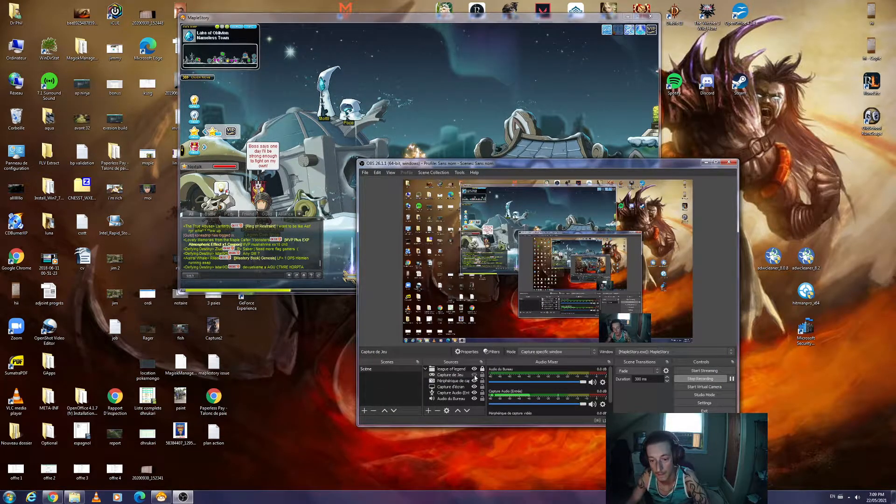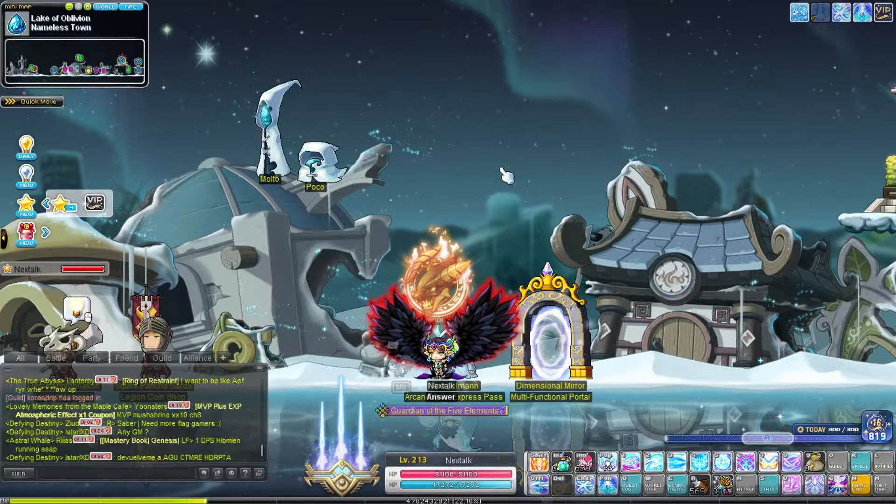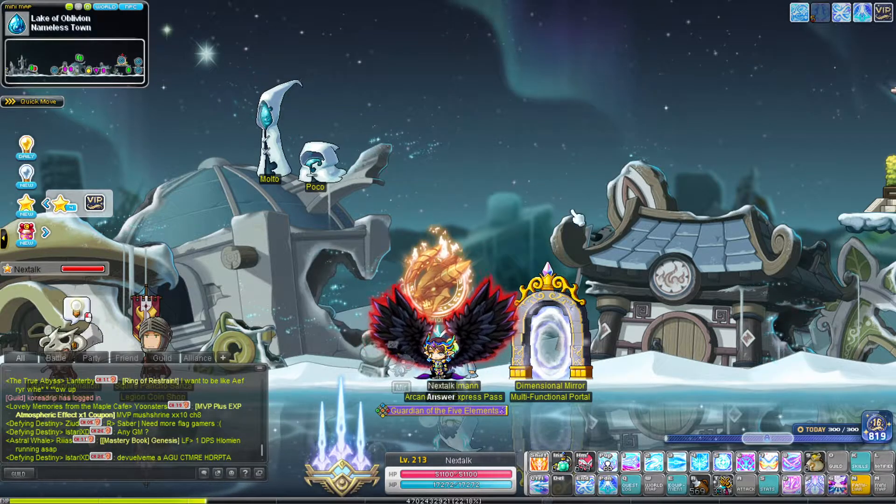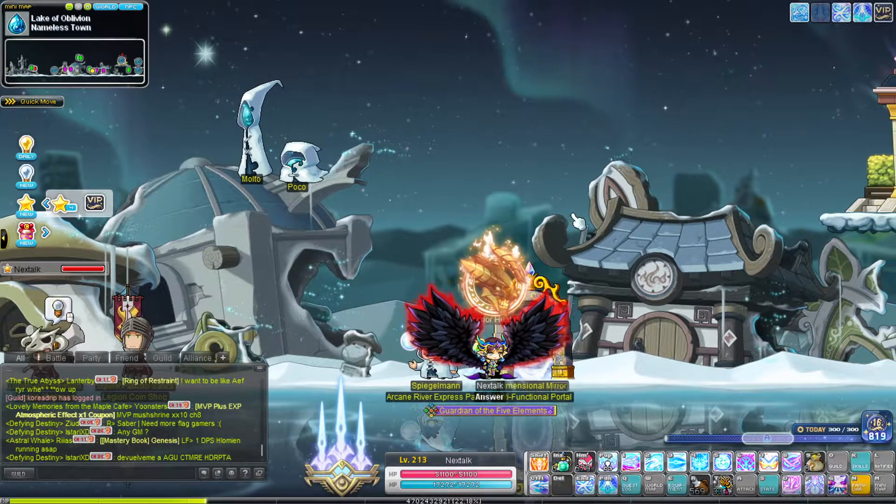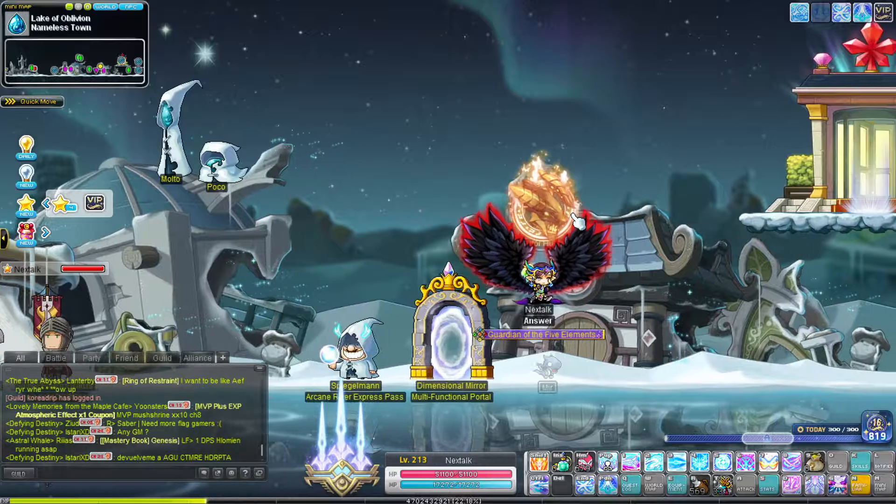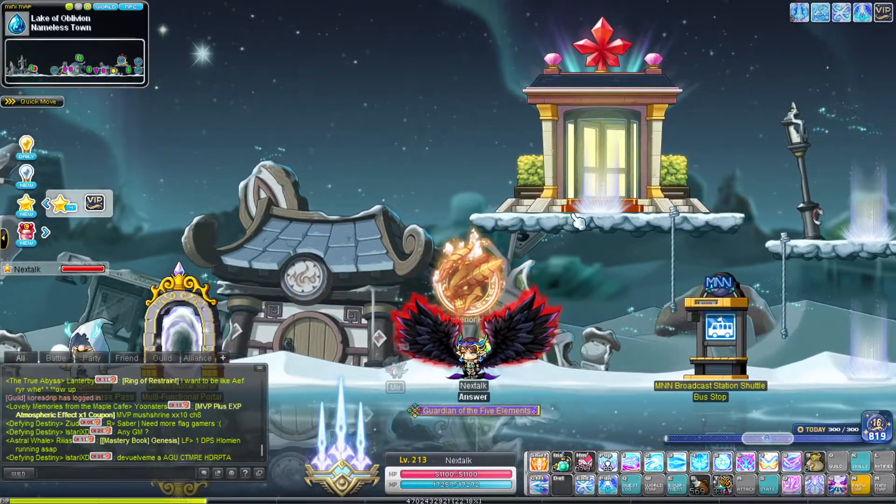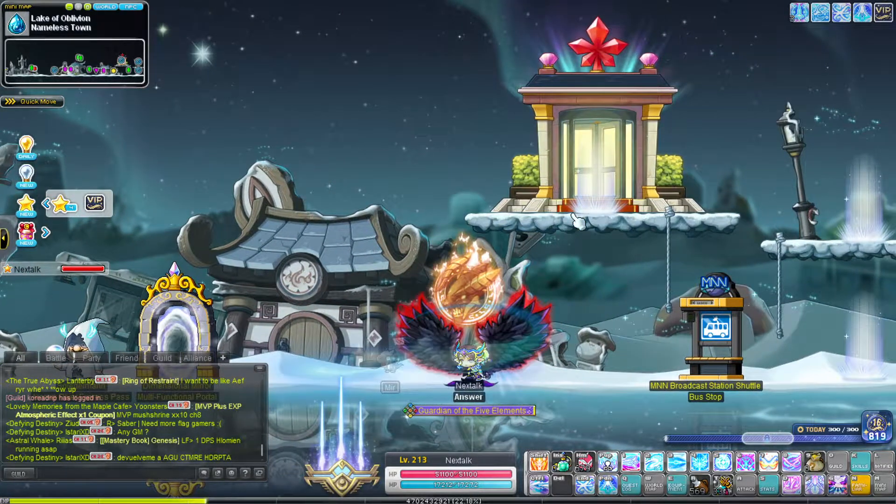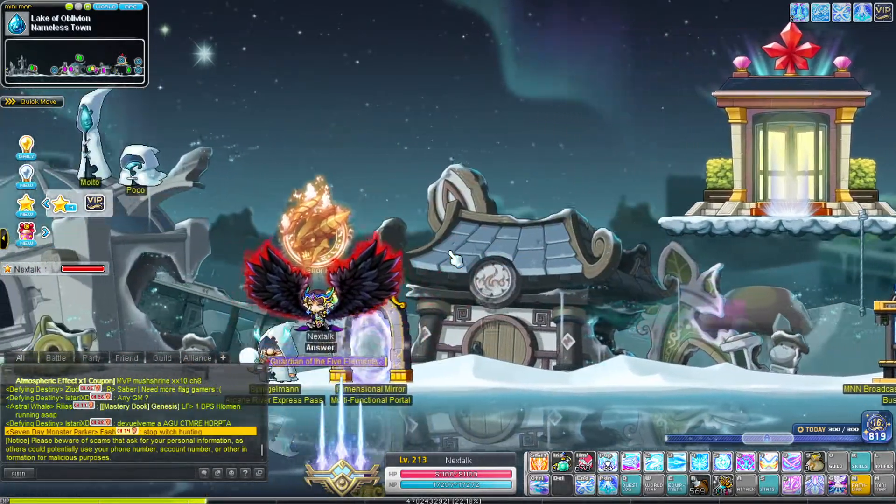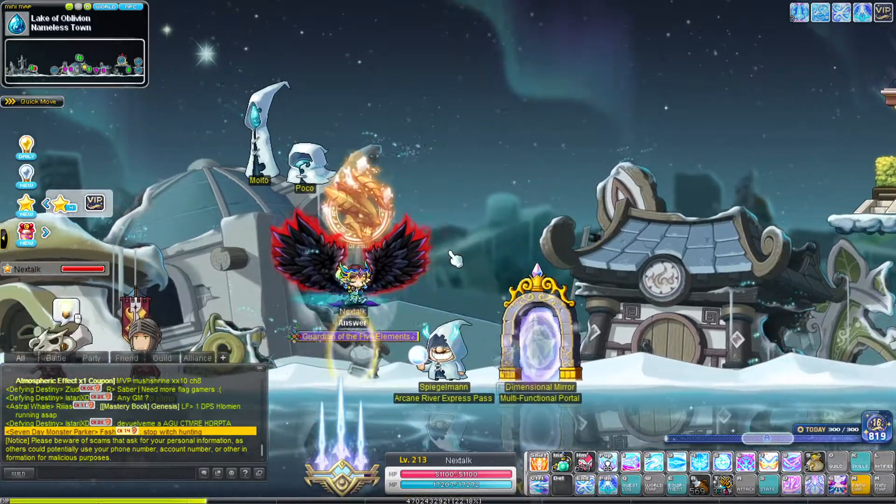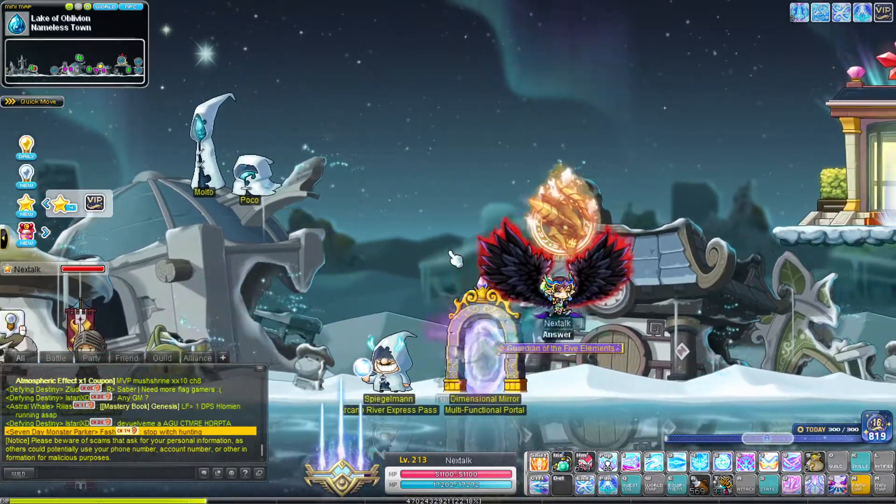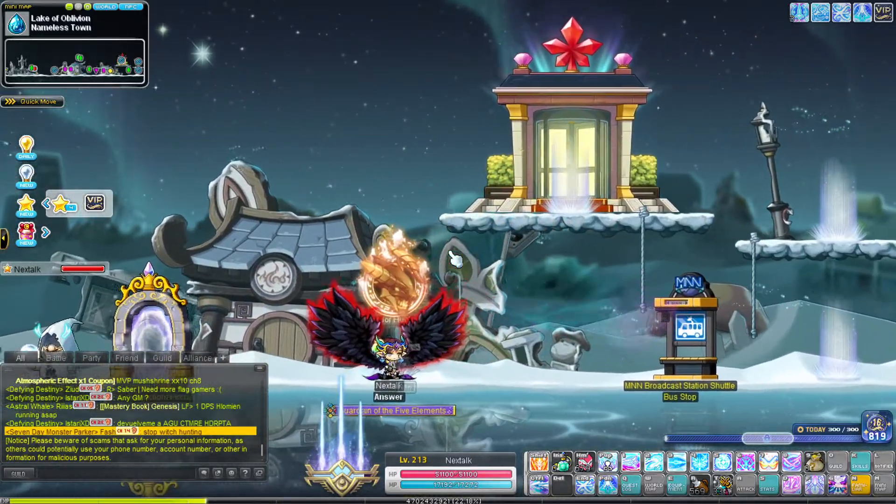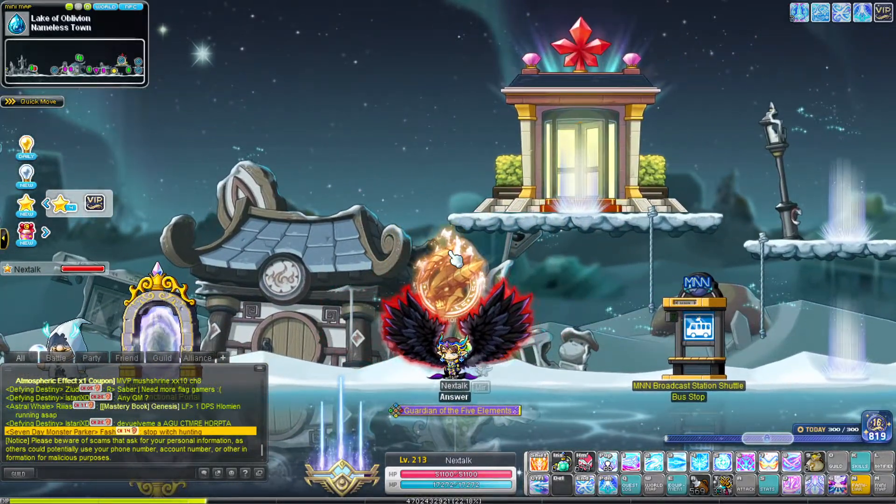As you can see, when I'm in the game I'm not lagging. Even if I go fullscreen, you see, I don't lag at all.